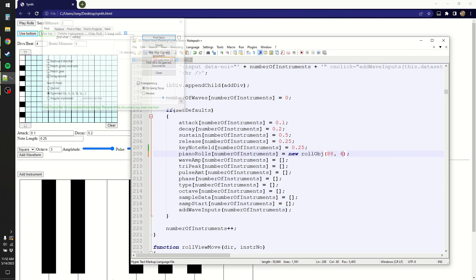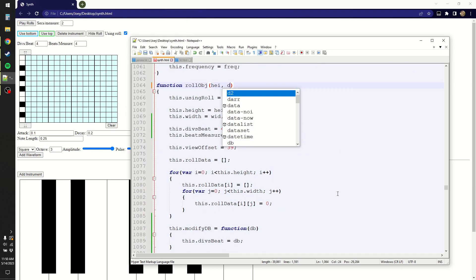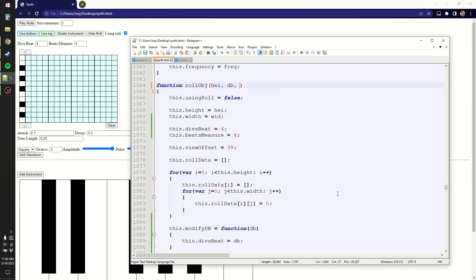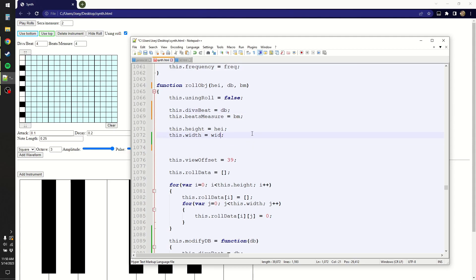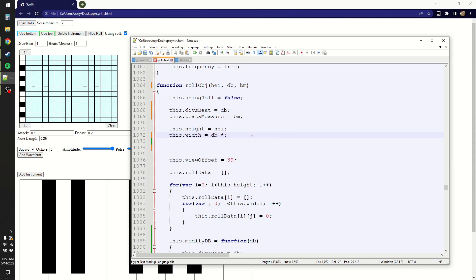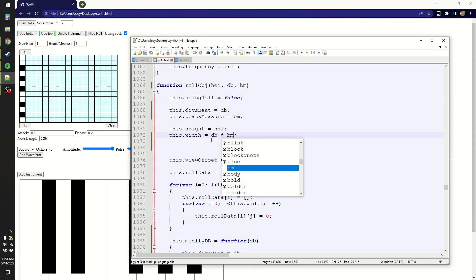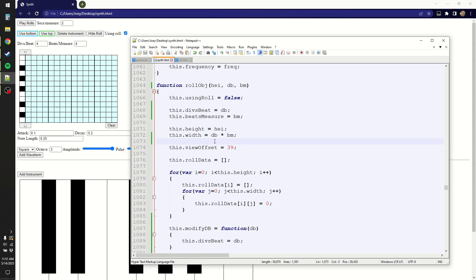I also changed the way that the piano roll objects are instantiated. Instead of declaring the width, it makes more sense to define the divisions per beat and beats per measure, because width is now a derived value. Since we're now changing how wide the roll is, we need to also change its stored internal width every time we update BM or DB — beats per measure and divisions per beat respectively. When these two are multiplied together, we get a new width.